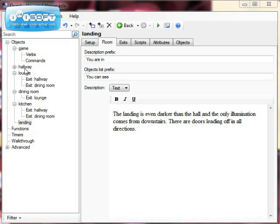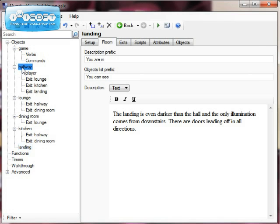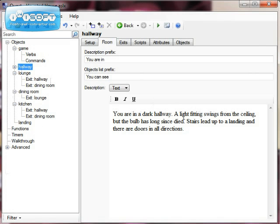Now I've added a bit more as you can see to my game. I have added some more rooms and I've added a landing, so I've got an upstairs room that you can reach from the hall. And I've changed, you'll notice, my description of my room to say that stairs lead up to a landing.